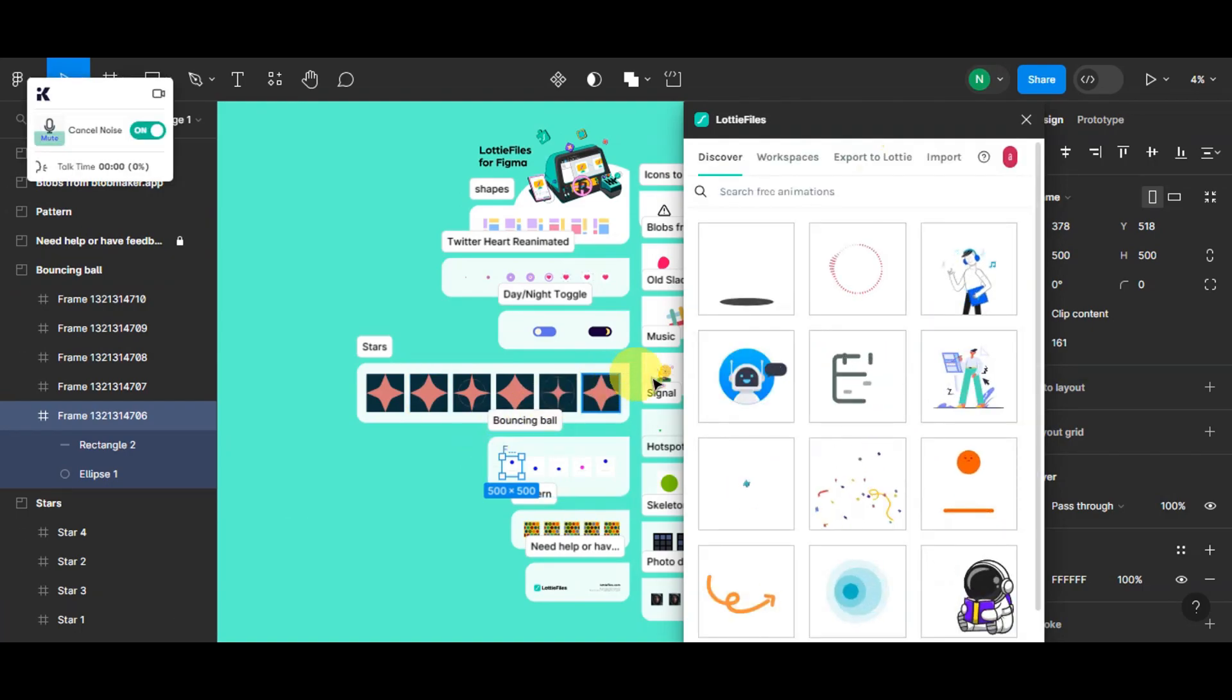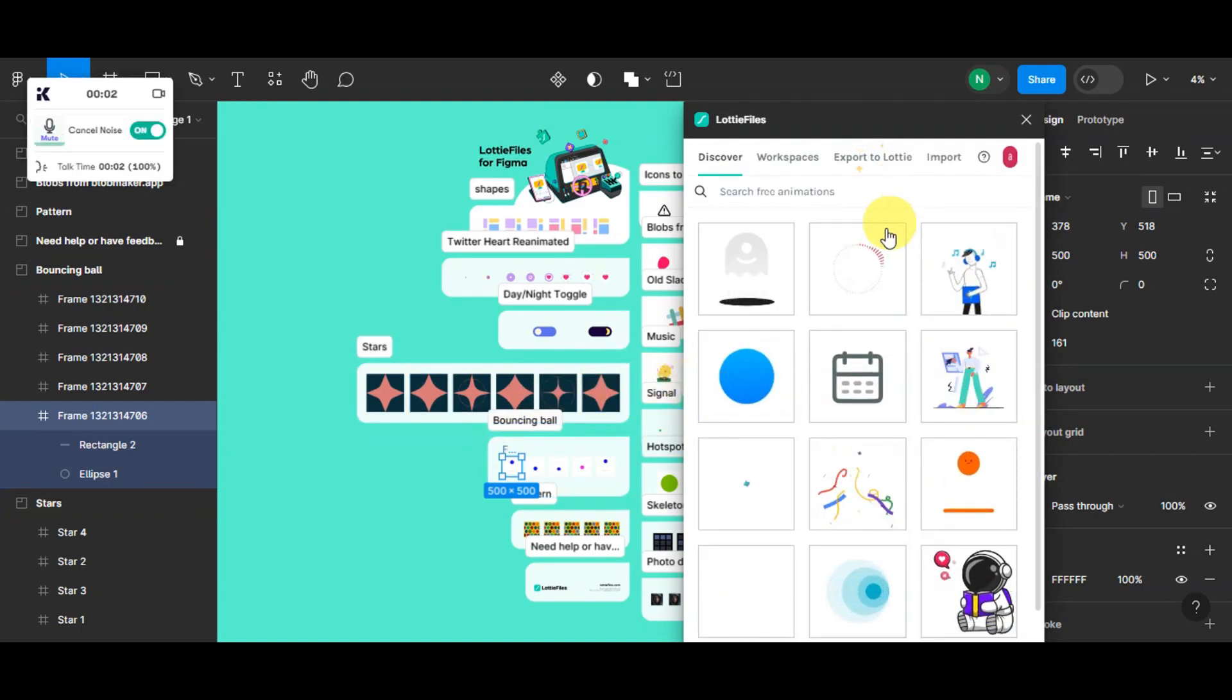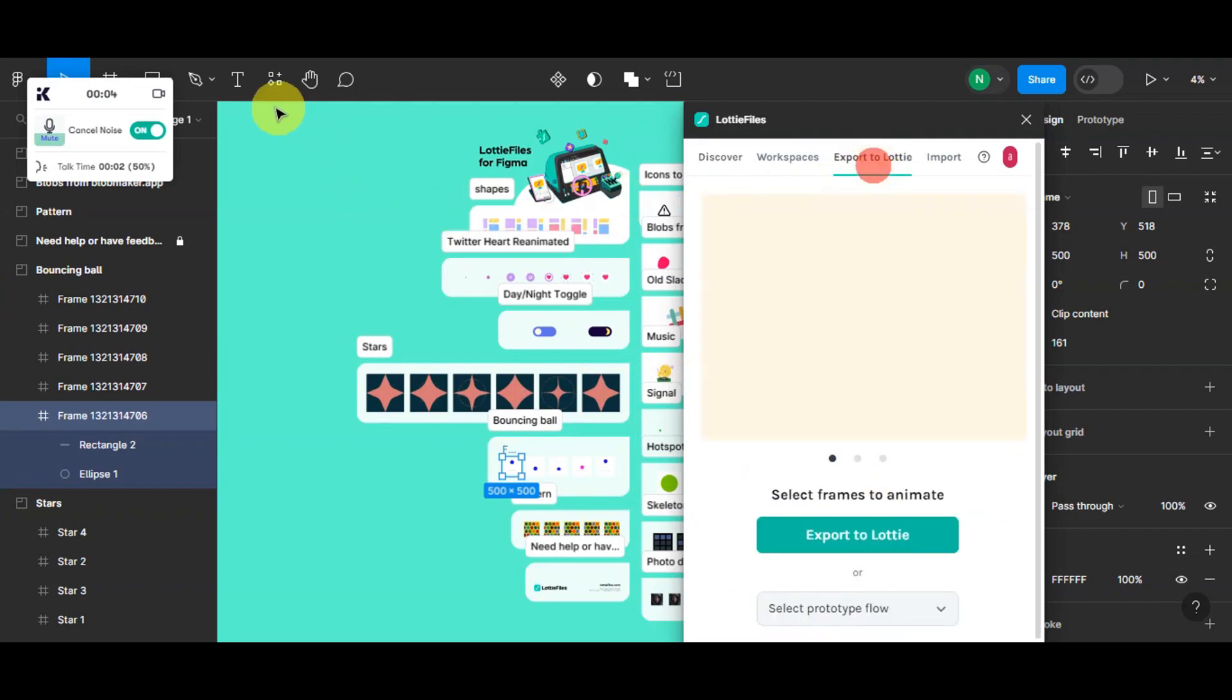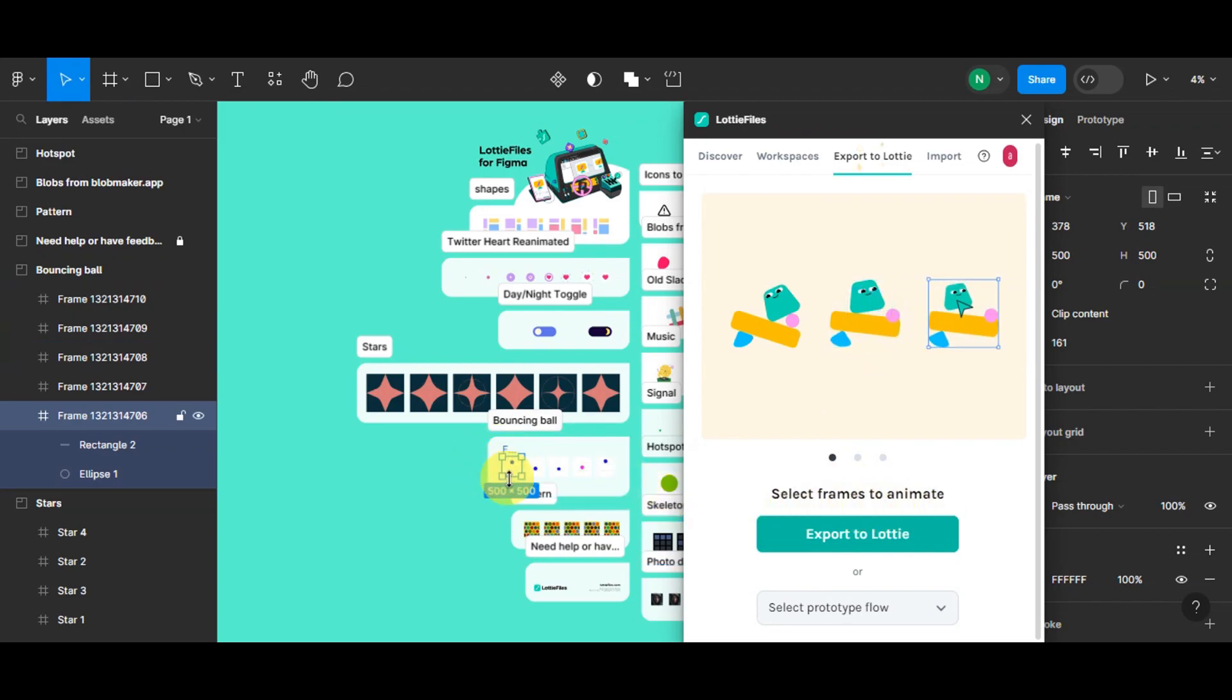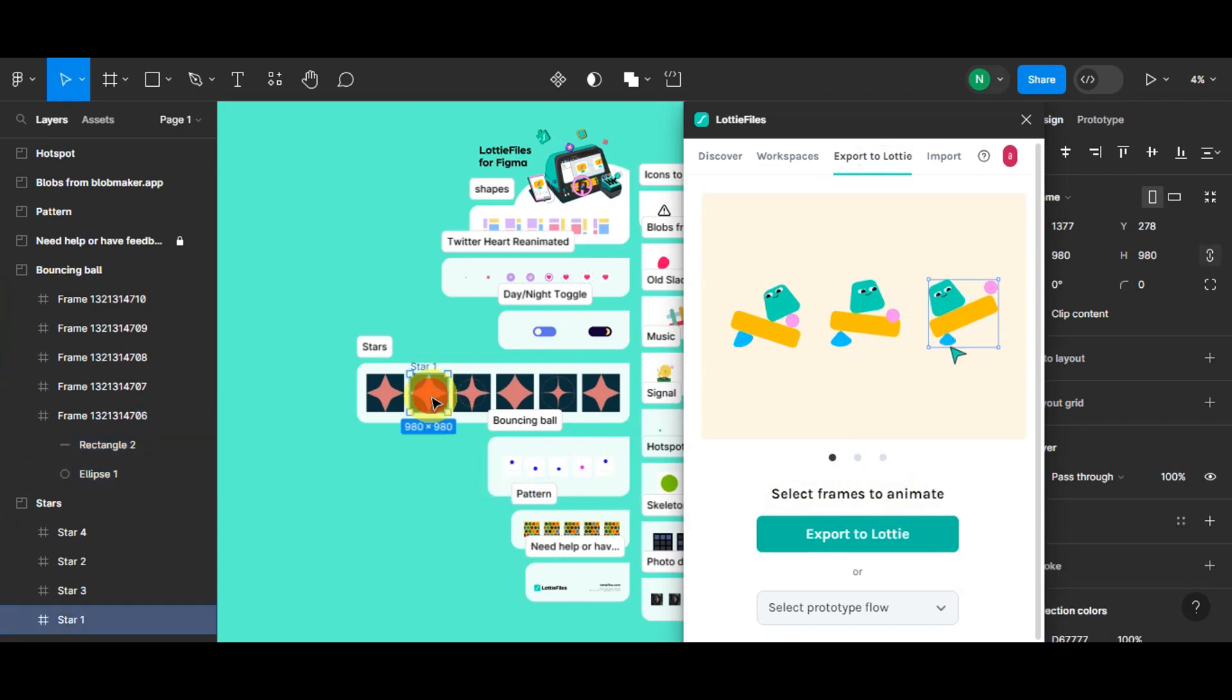Now right after, once you've seen this screen or this pop-up, you'll just have to click onto Export Lottie. Here on the Export Lottie, you'll need to select the frames to animate, and we have selected this bouncing ball already. So for us to be able to use this, you'll just have to click onto Export Lottie.